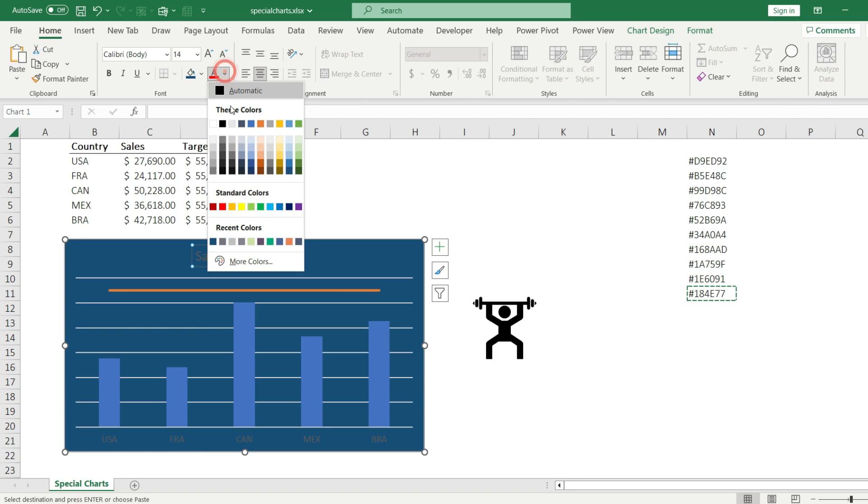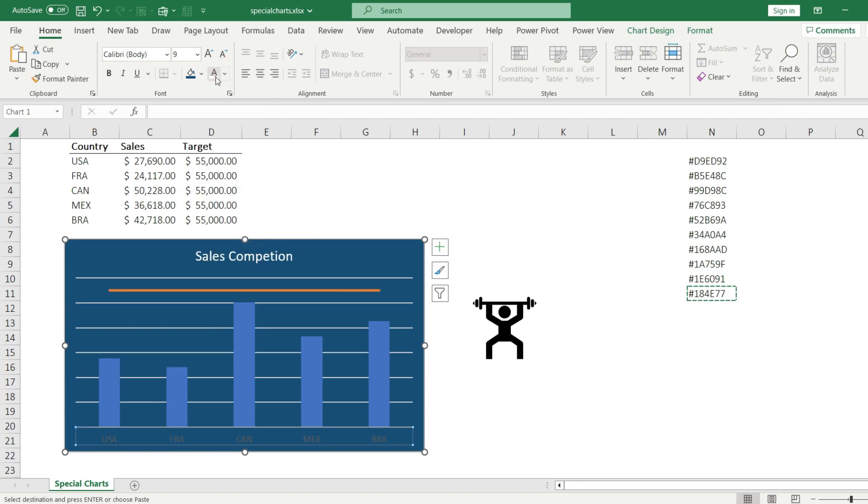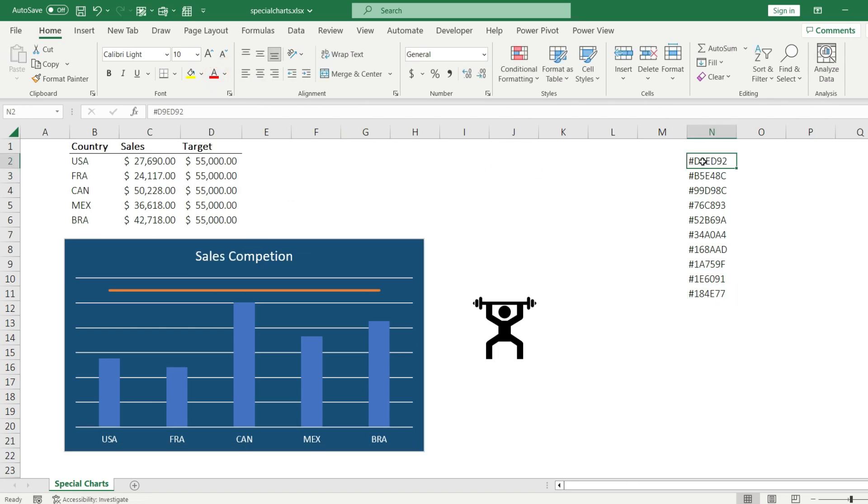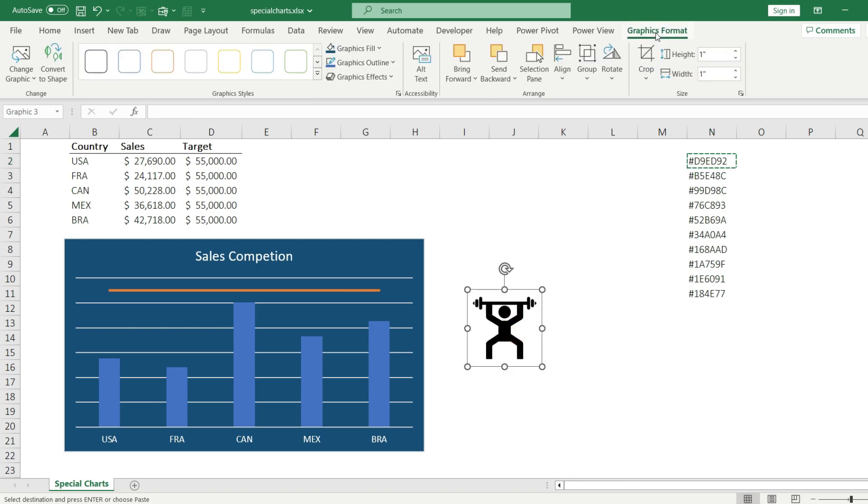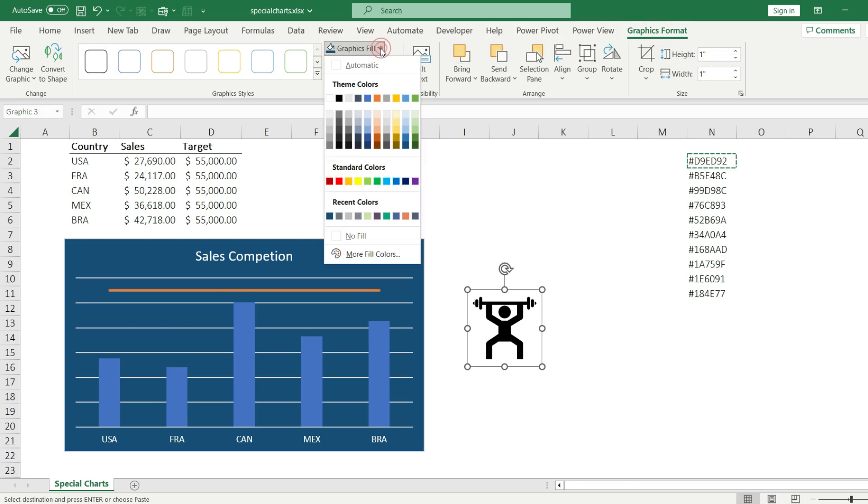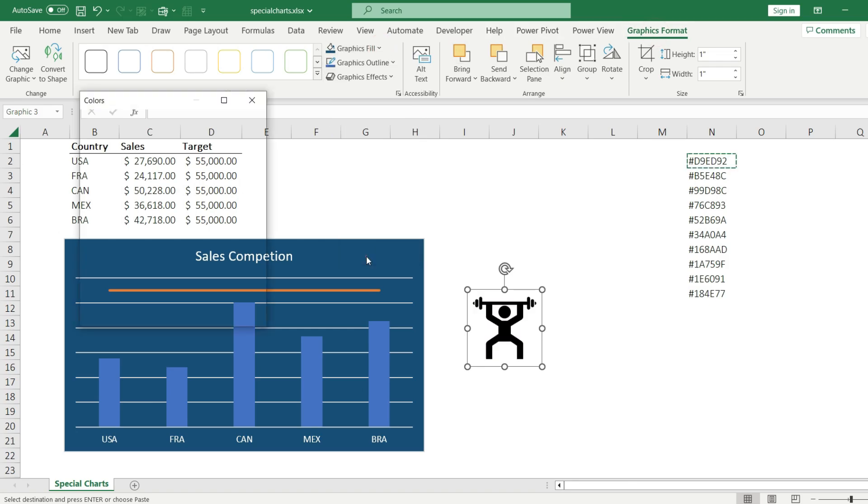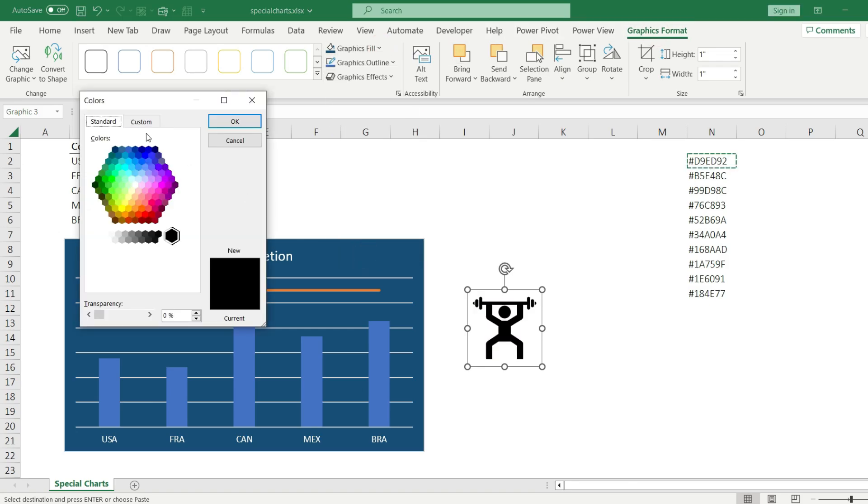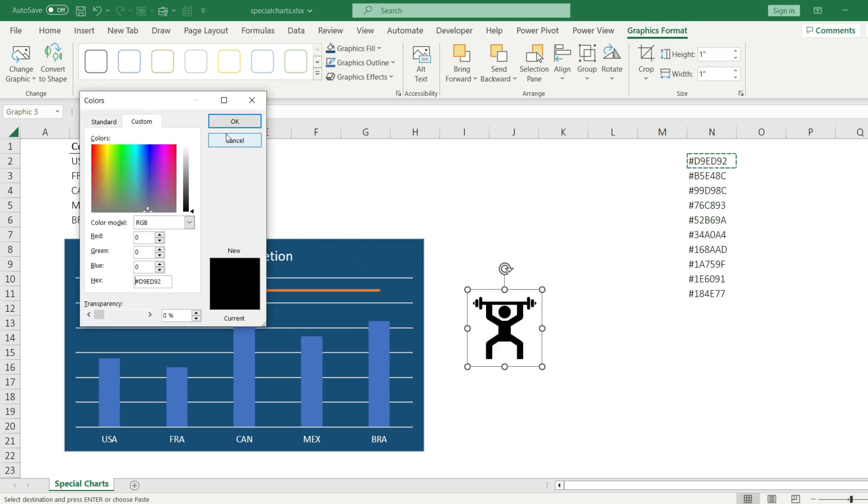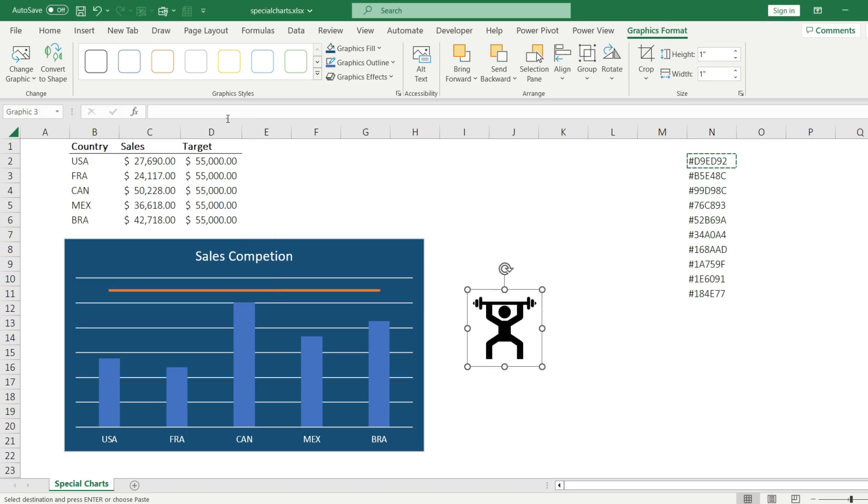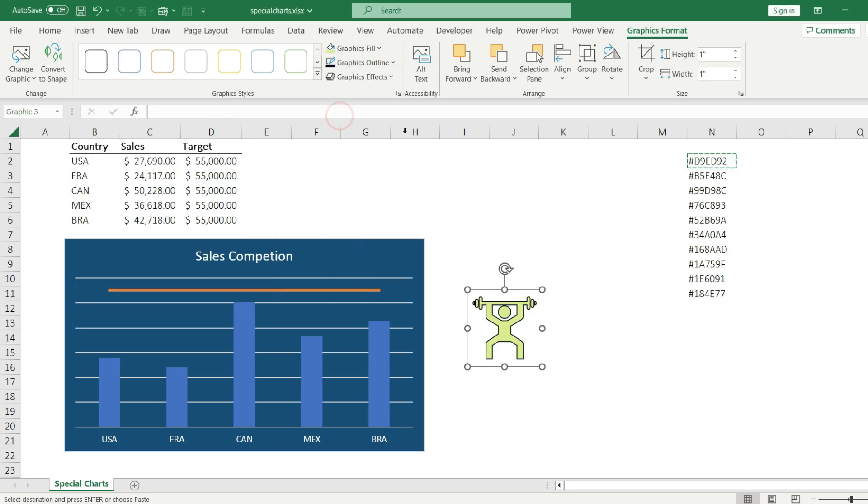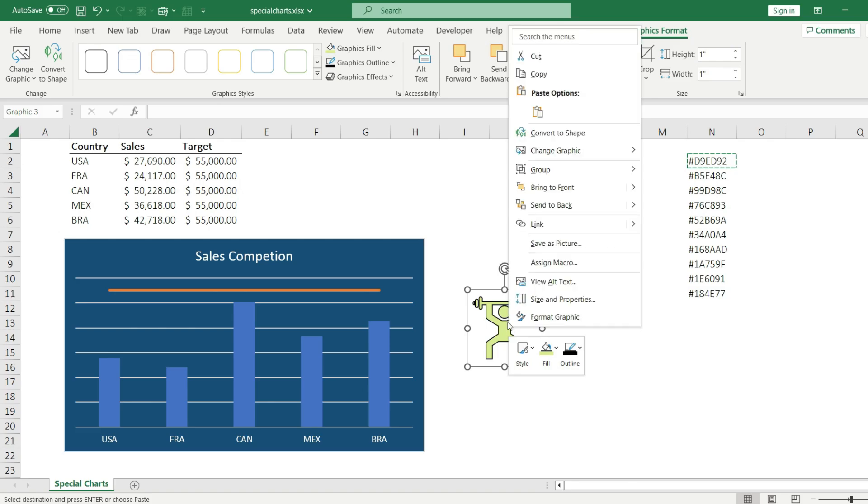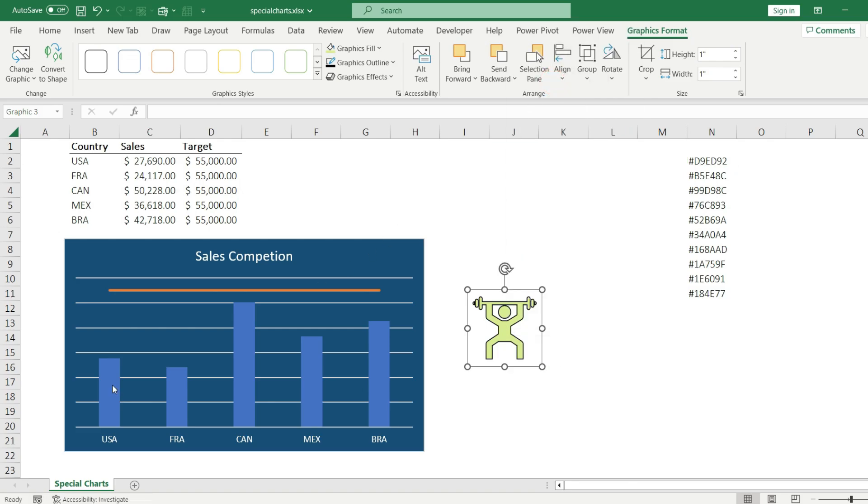Let's change the title back to white as well as the country names. Then I choose another color code I want for my charts, copy it, then select the icon. Go to the graphics format tab, graphics fill, more fill colors, custom, paste the hex code, hit okay. The graphics outline should be black maybe.